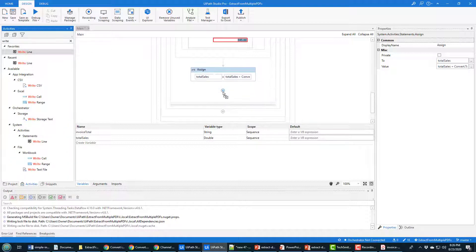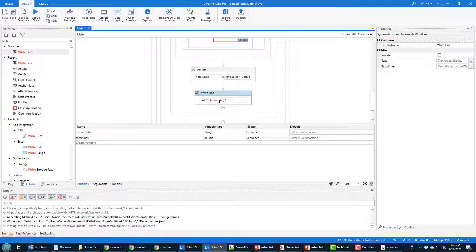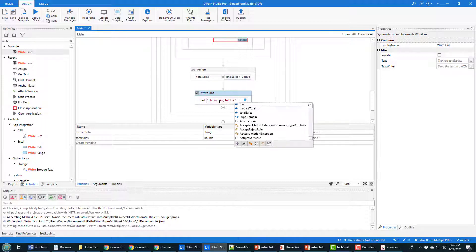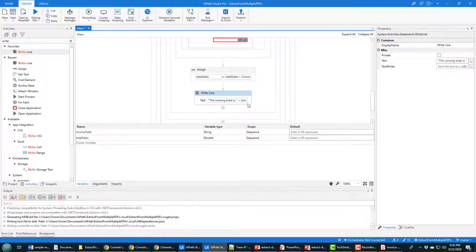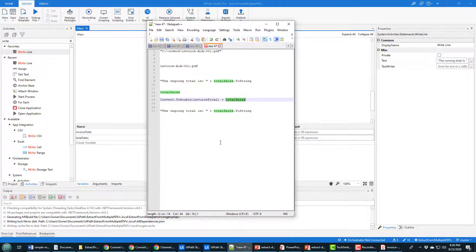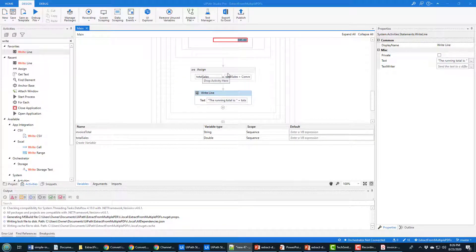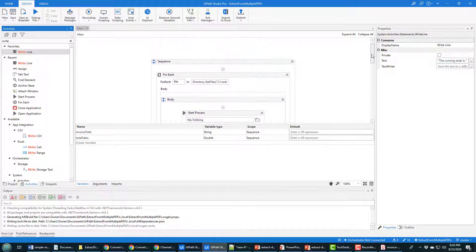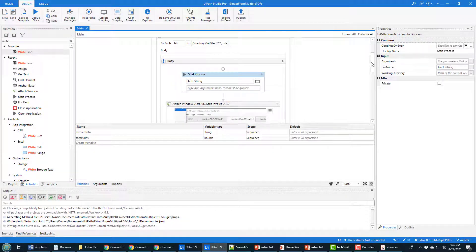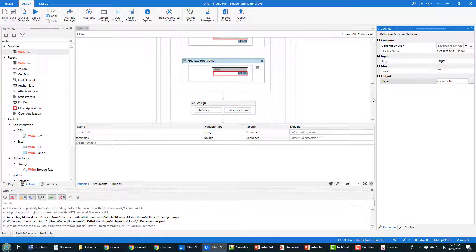I do the Write Line activity and say the running total is plus total_sales.ToString — because it's a Double, you've got to turn it into a String. I've got some of the code visible here — that's the orders folder path, the ongoing total, and the Convert.ToDouble(invoice_total) text. You can pause the screen if you want to see that. Now I'm going to check for errors — I don't see any exclamation points, so that all looks good. I always forget the ToString, and sometimes I forget to assign the variable to invoice_total, but that looks like it's been done.